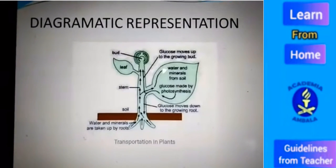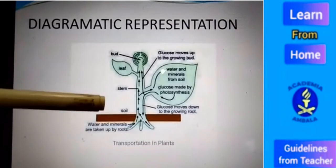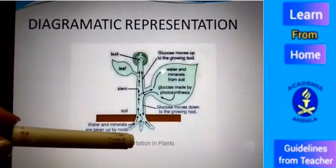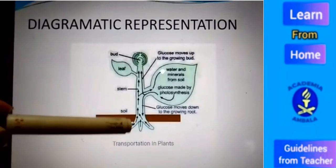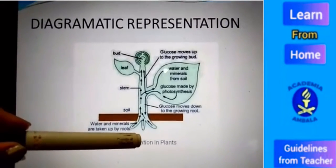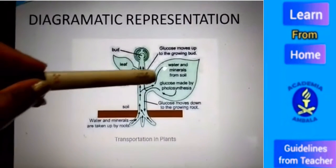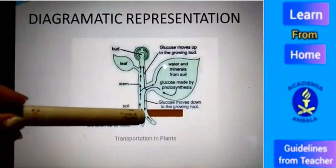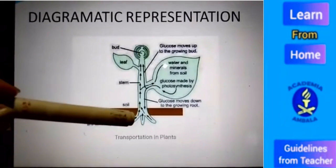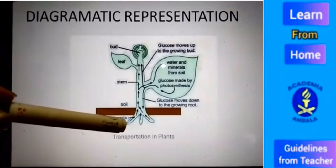Now you can see this diagram. You can see arrows. Soil is the richest source of water. Roots take water from the soil and transport it upward toward the leaves. Minerals are dissolved in water, and with the water, minerals are also taken up by the roots.